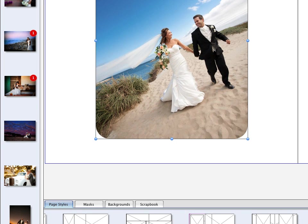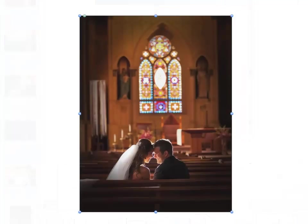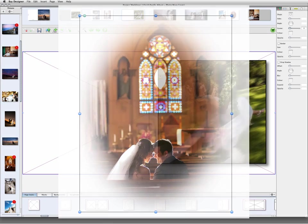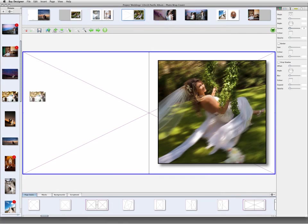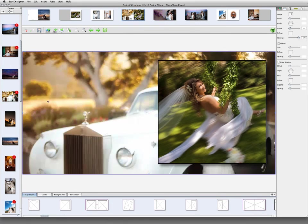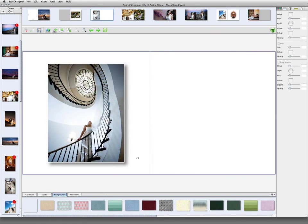Images can be customized with rounded corners, borders, drop shadows, vignettes, and masks. In addition to choosing a color for page backgrounds, you can also place one of your own images as backgrounds, or use some of the backgrounds and textures that come with the program.